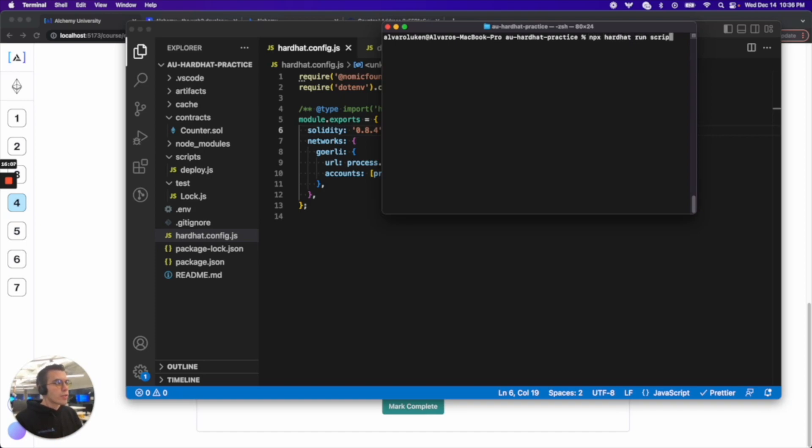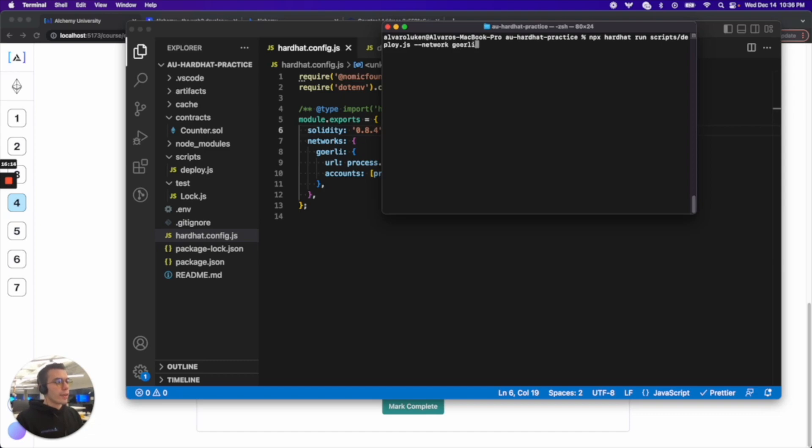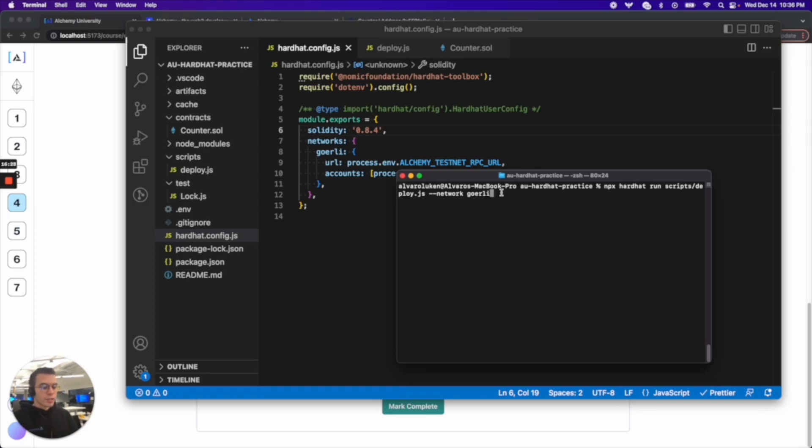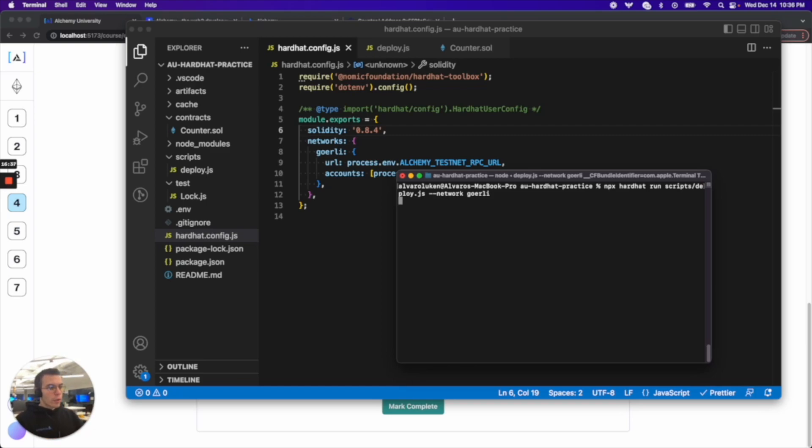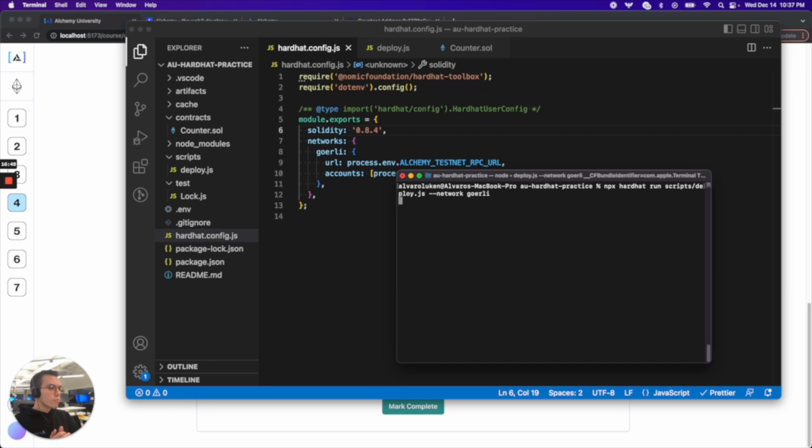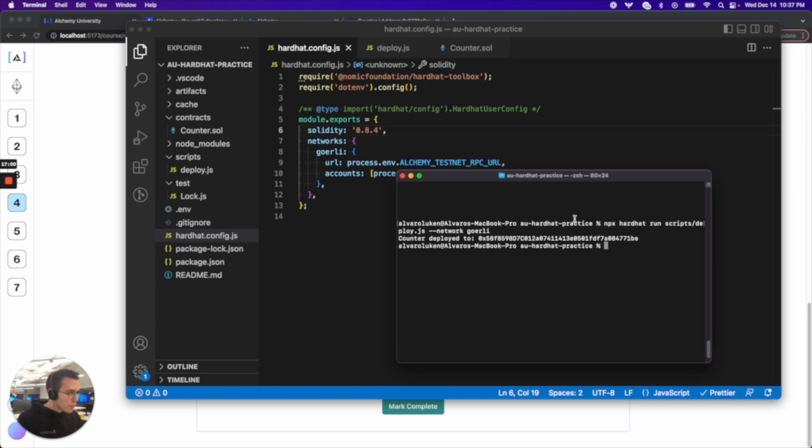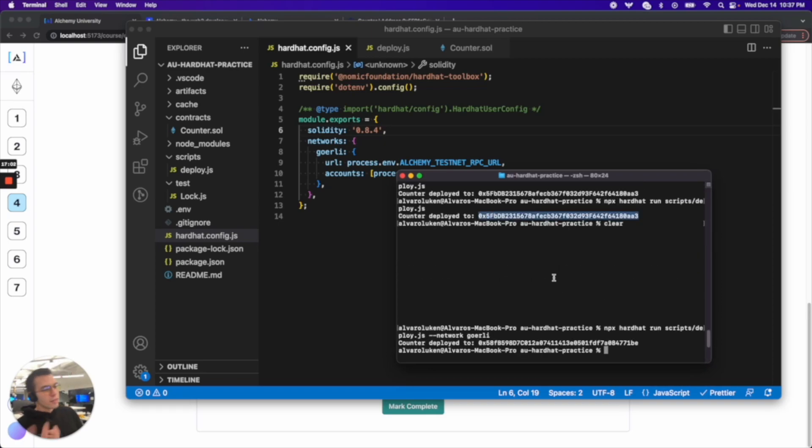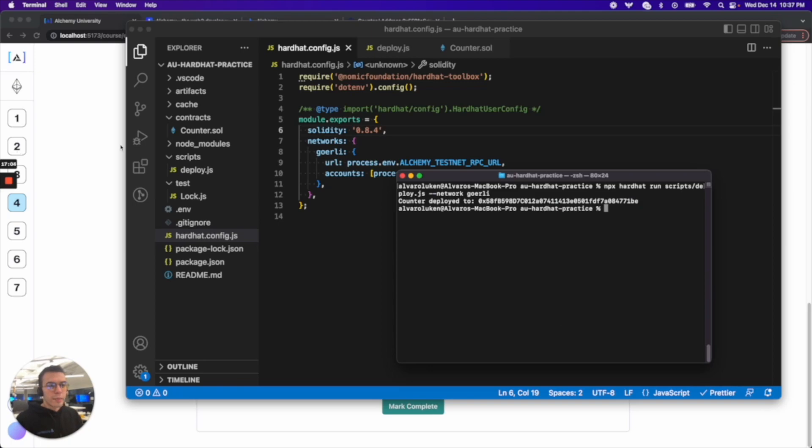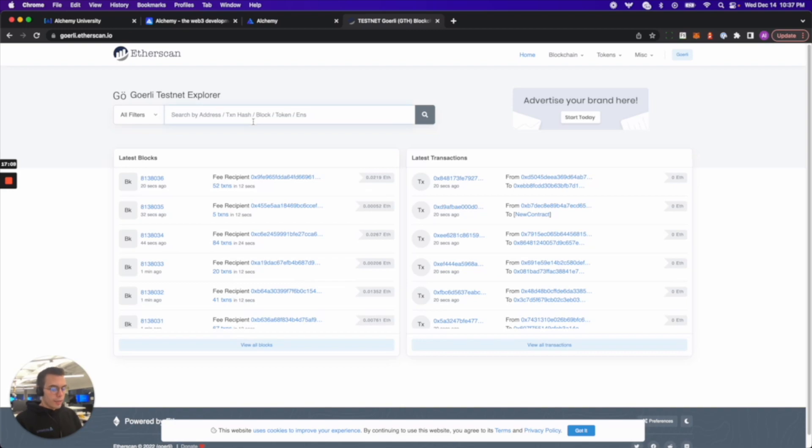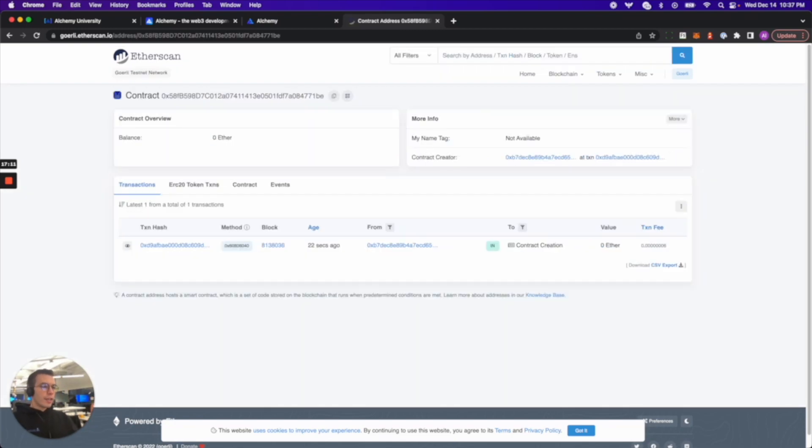We want to do that same command. Npx hardhat run scripts/deploy.js --network Goerli. Before I run that, that --network is just saying hey go into that hardhat config file please look at networks, --network and give me whatever you got under Goerli. That's all it's saying. Let's run it. We are now deploying. We wrote and compiled and deployed a whole smart contract to the Ethereum Goerli test network. We should get our contract address back shortly. Counter deployed to 0x58. We can actually check and see. There we go, we just deployed a whole smart contract to the Goerli testnet. That's awesome.